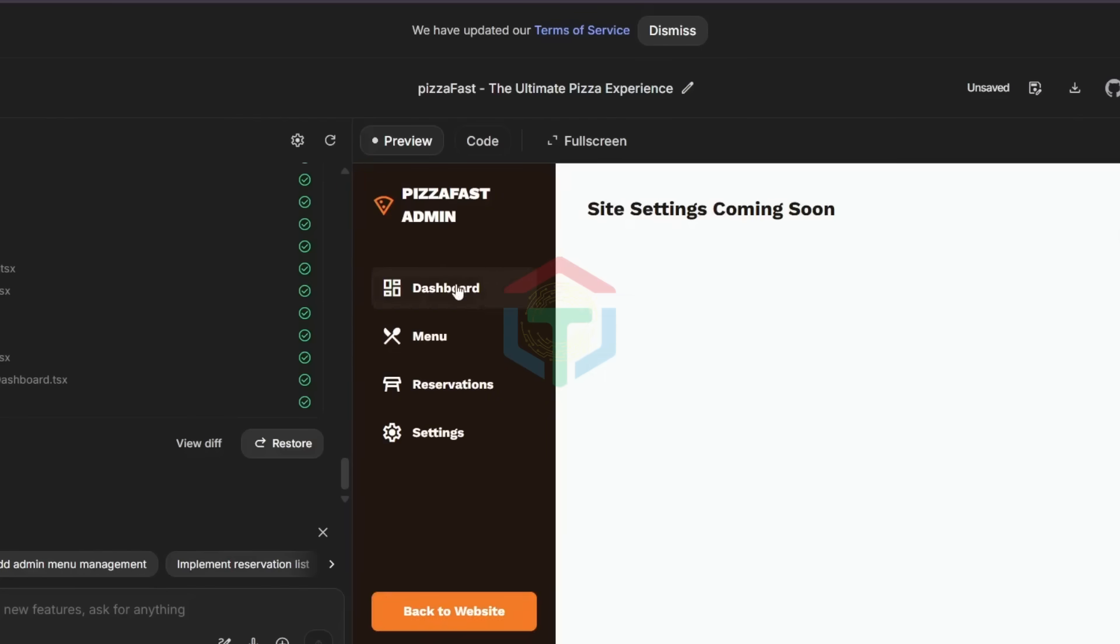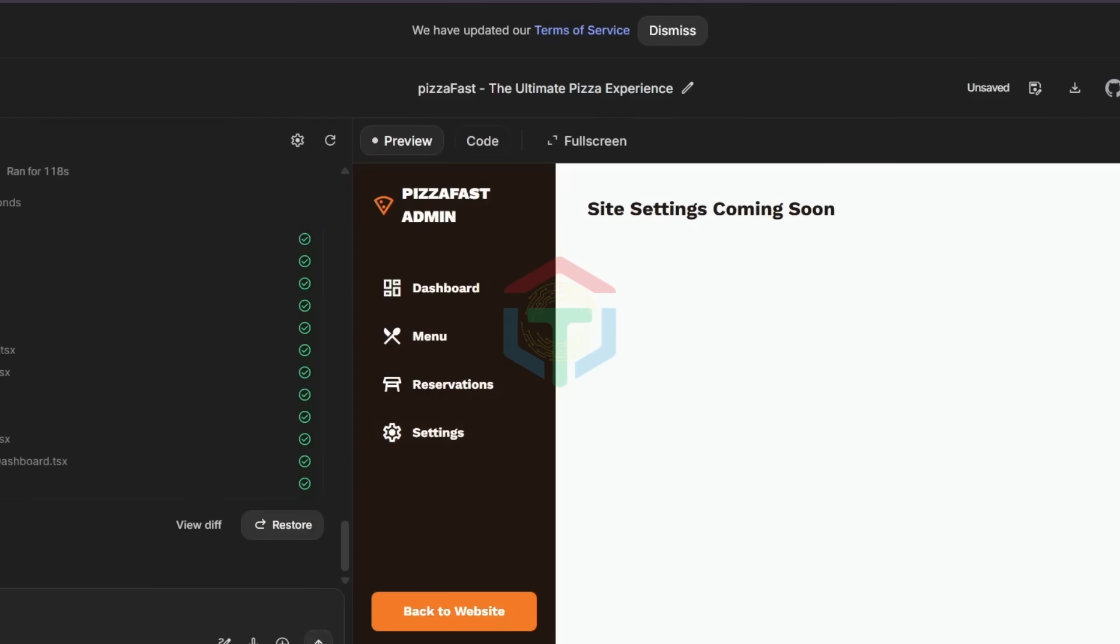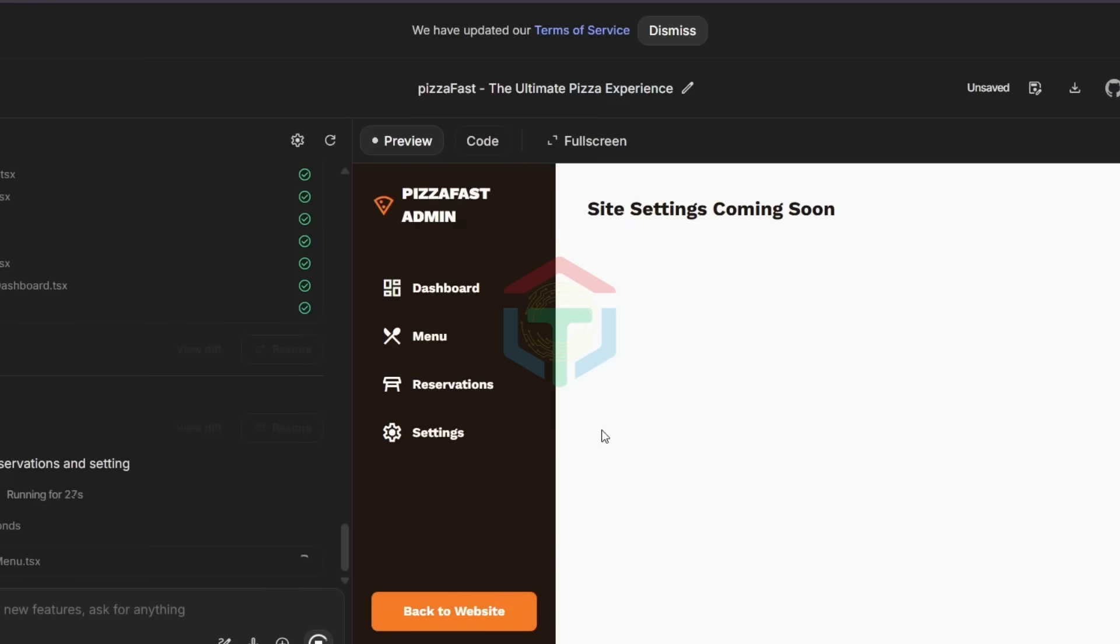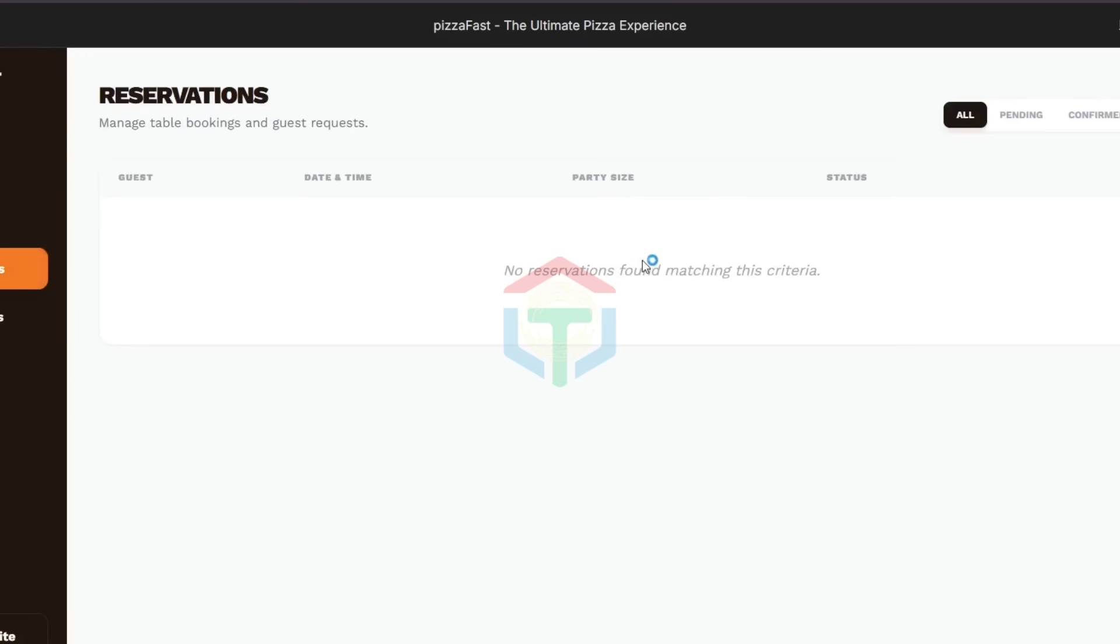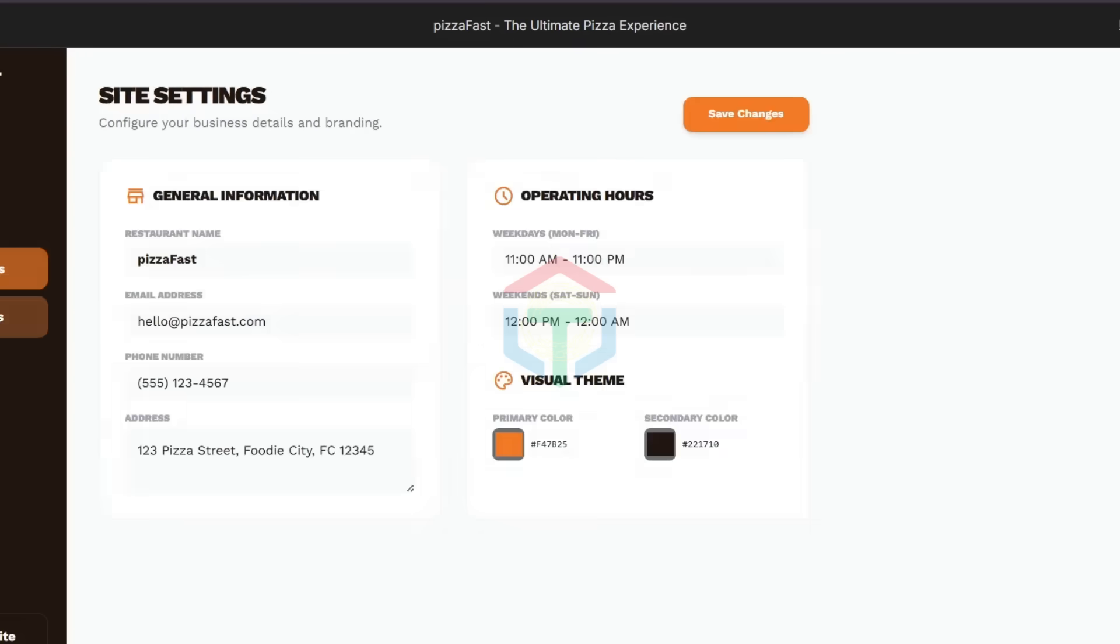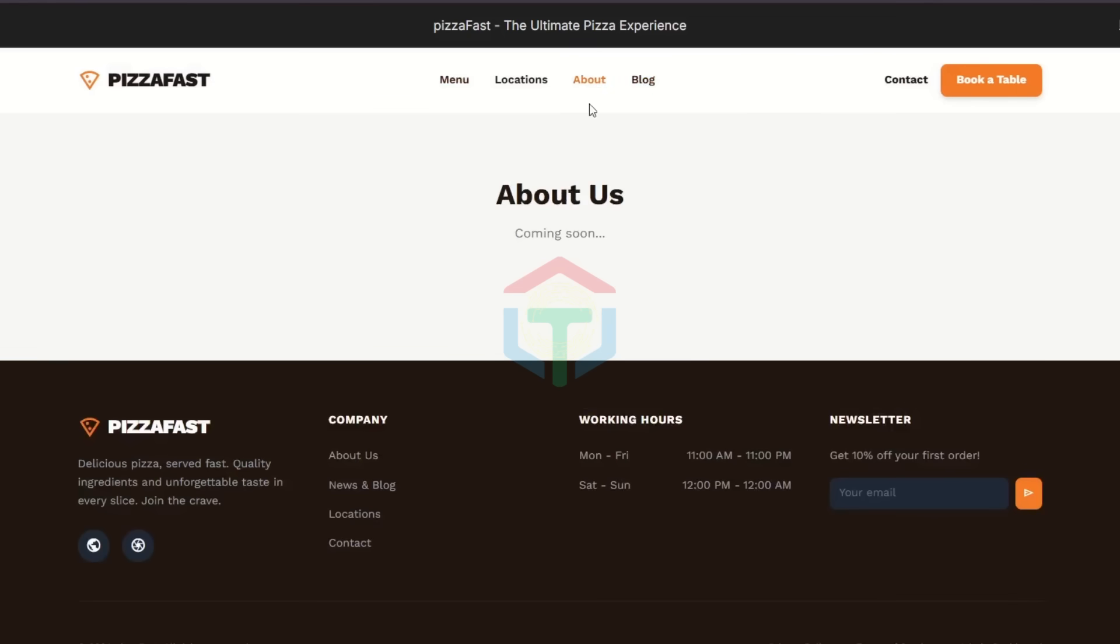Now, important truth. No AI tool is perfect in one try. Some admin features might be missing. Easy fix. Just ask Google AI Studio to add them. Boom. Admin dashboard. Menu management. Reservation view. Site settings. Less than one minute.